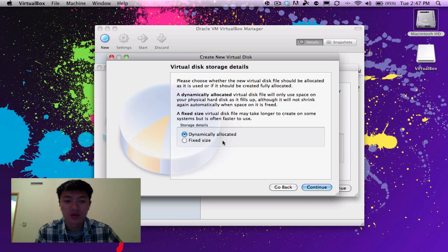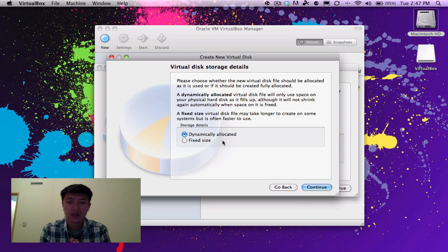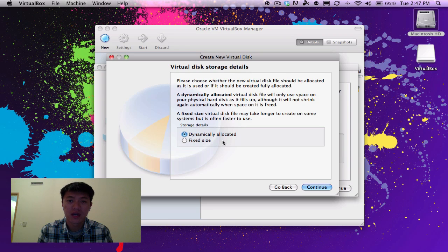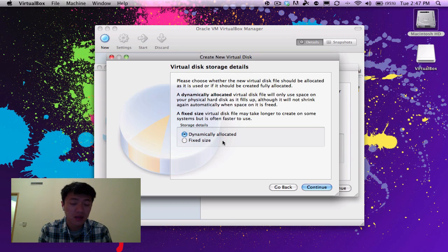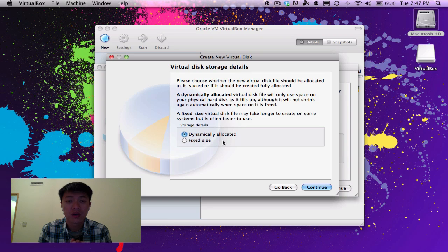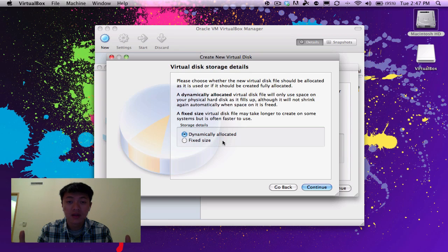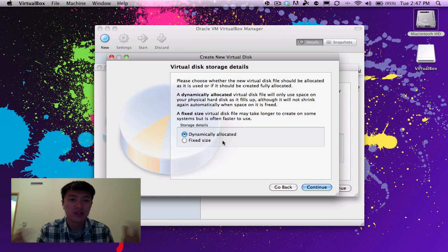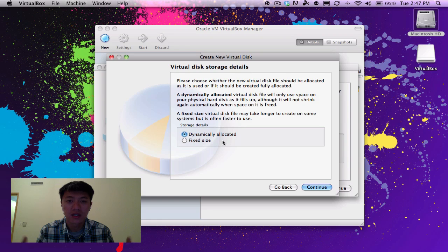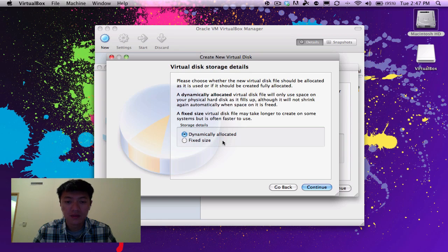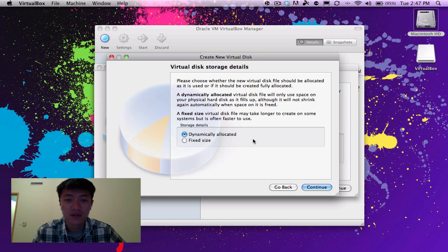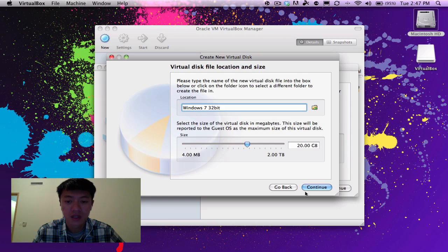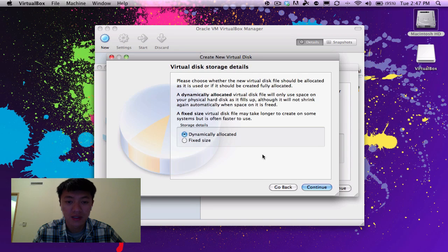And so fixed size means that that single file, if you say I want this hard drive to be 20 gigs big, then it's going to make room and make that file 20 gigs. And so as you fill up, it's going to get larger and larger. So that's a little bit about virtual disk storage, and I'm going to leave it at dynamically allocated.